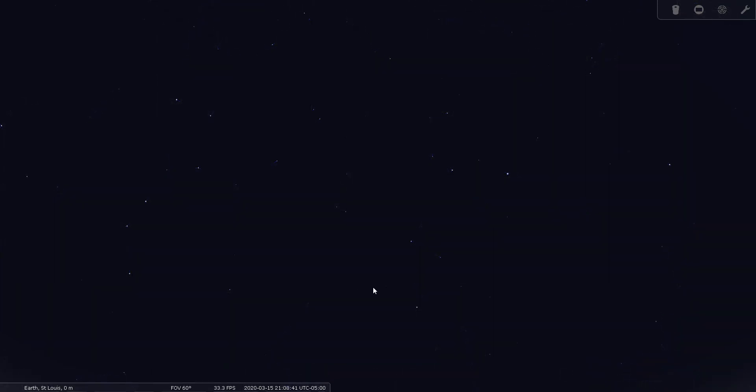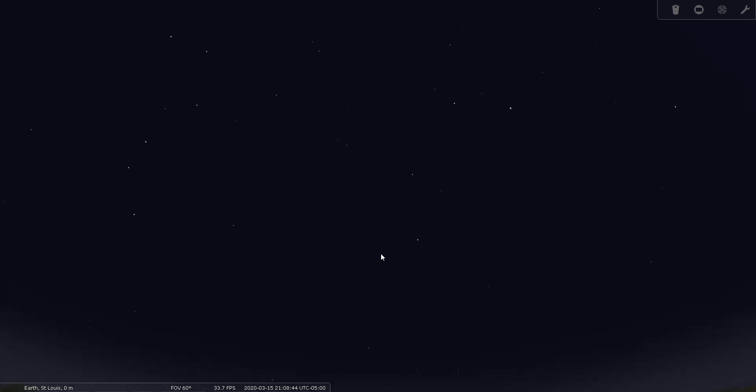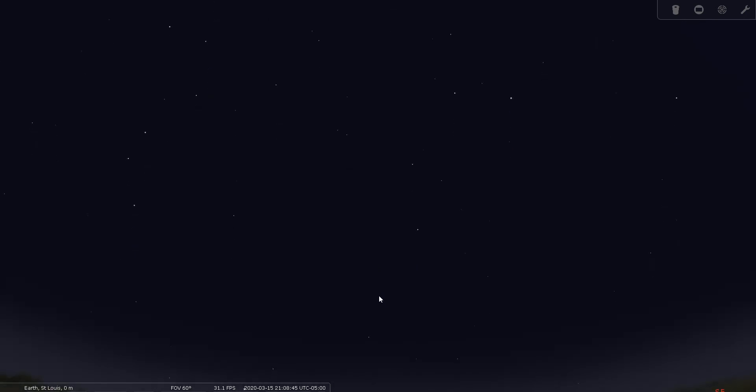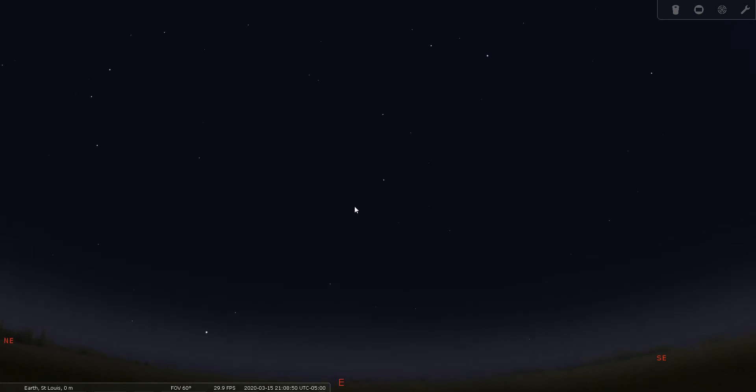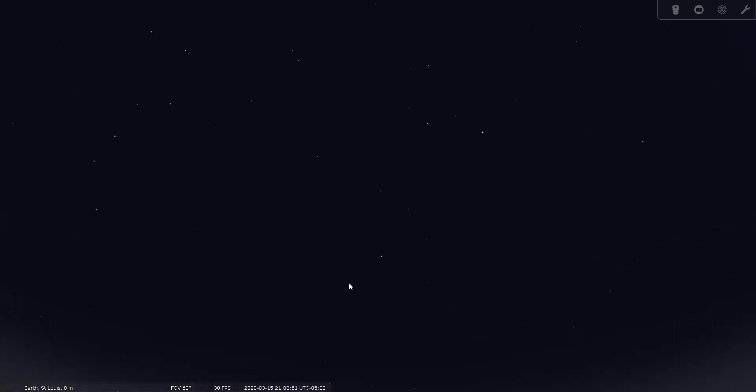Let's see if we can find Leo Minor. We're going to go outside in the spring and look east. You're going to look for the sickle of Leo. Here's Regulus. And you're going to find the Big Dipper, which is here. And the area of sky between them is Leo Minor.